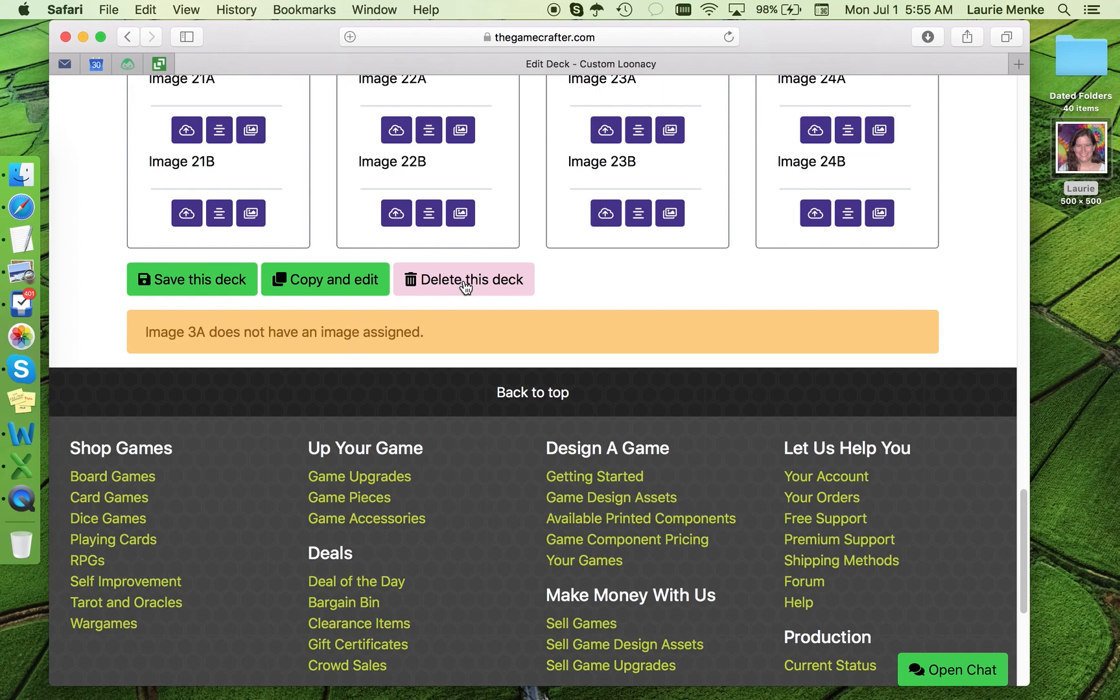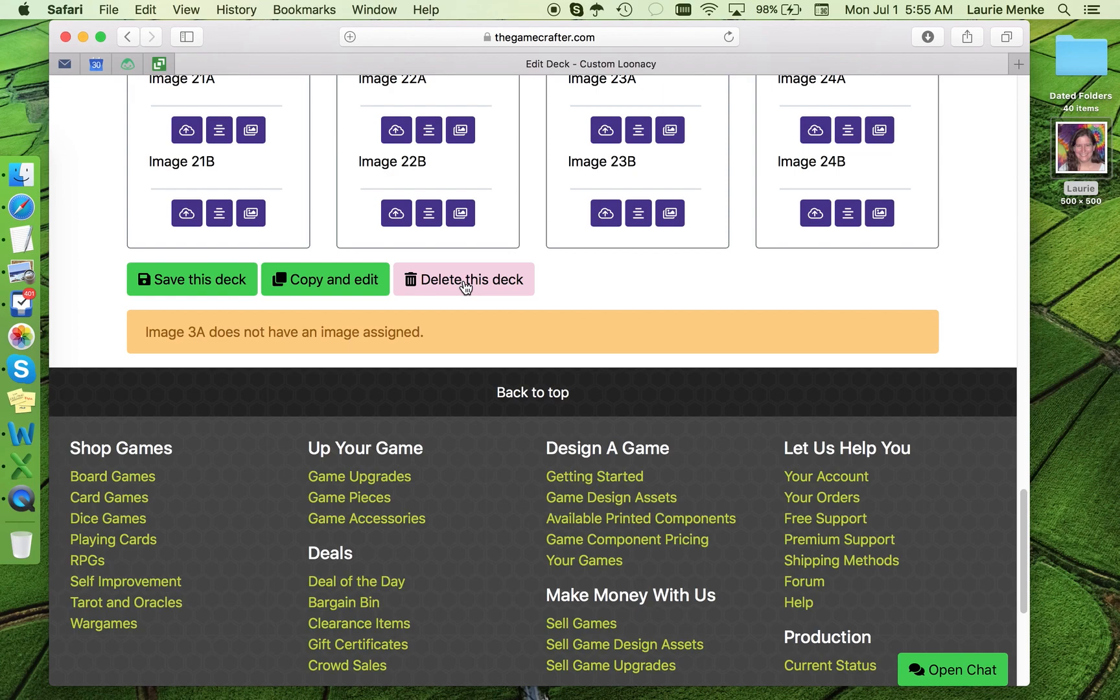Once we have all the images in, there will be some other options. One will be to send a PDF proof to be emailed to you. This PDF can be printed out to see all your images in the actual size they will be on the cards. This is really helpful to see if your image is too busy or if you've got a lot of images that look very similar and would make matching difficult.